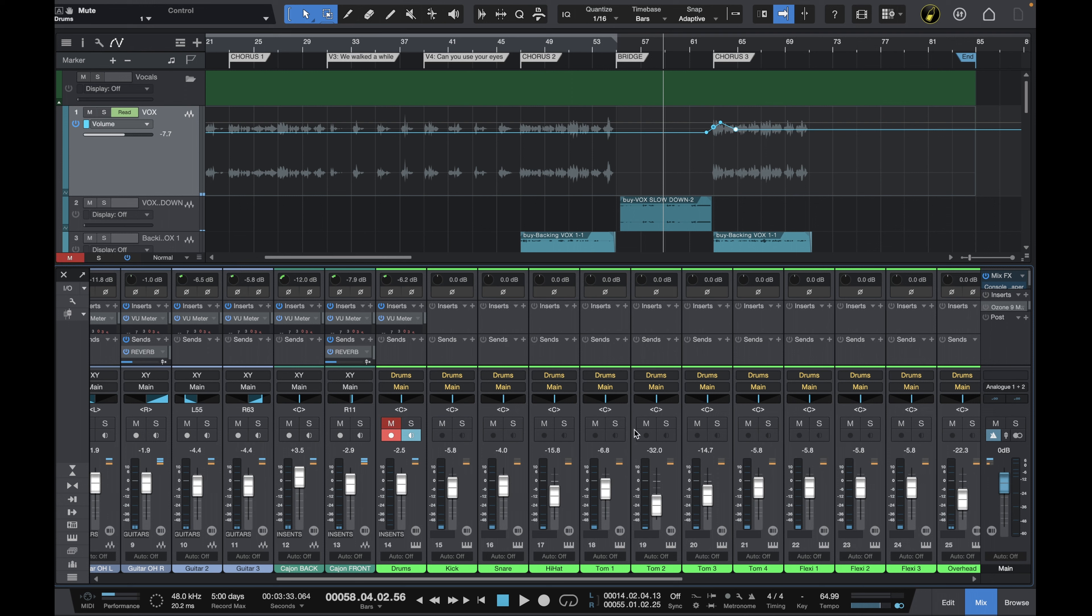But what if as I compare these two mixes I think to myself you know what I like the drums in mix one but I like this new automation on the vocals in mix two. How do you go about kind of merging those files together? Well you really don't need to do that at all not in Studio One.